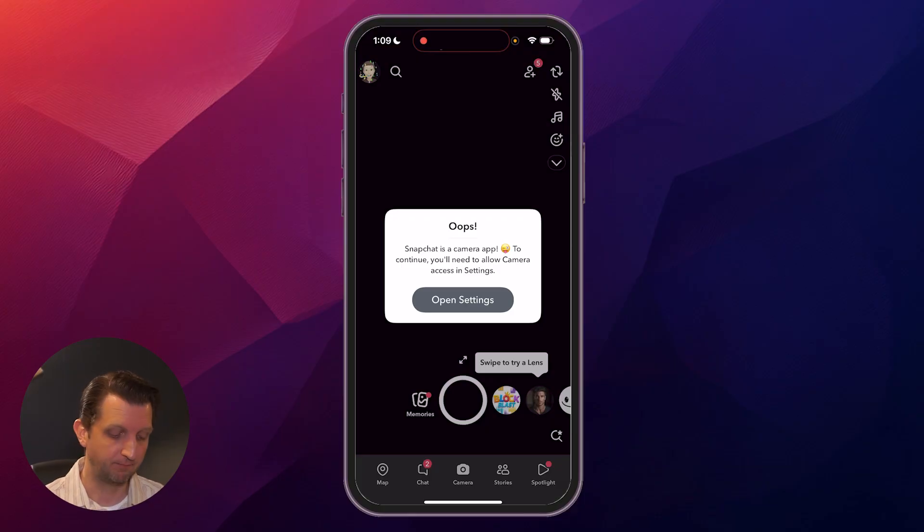So if you've ever experienced that very annoying message that pops up on Snapchat saying that it can't access your camera, I'm going to show you exactly how to fix that. Let's jump in.